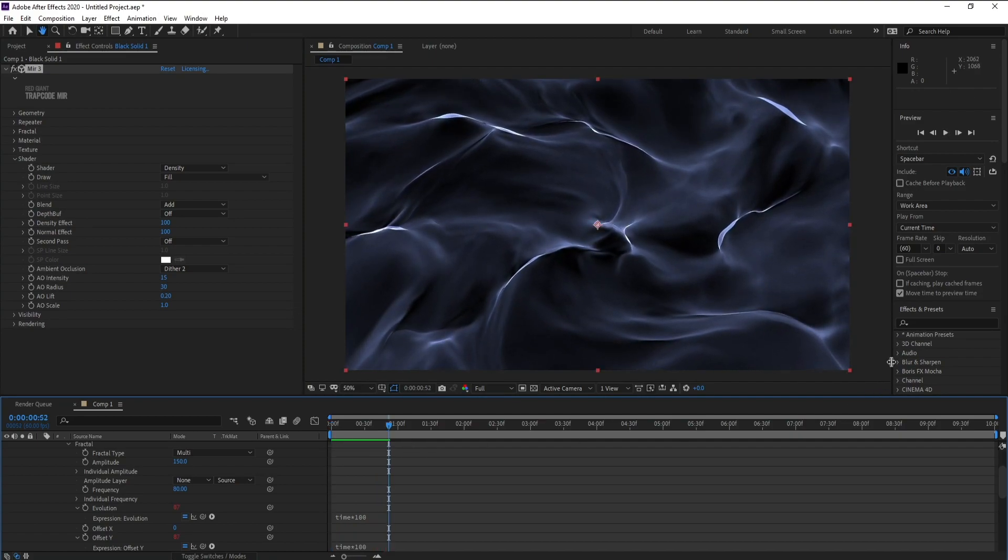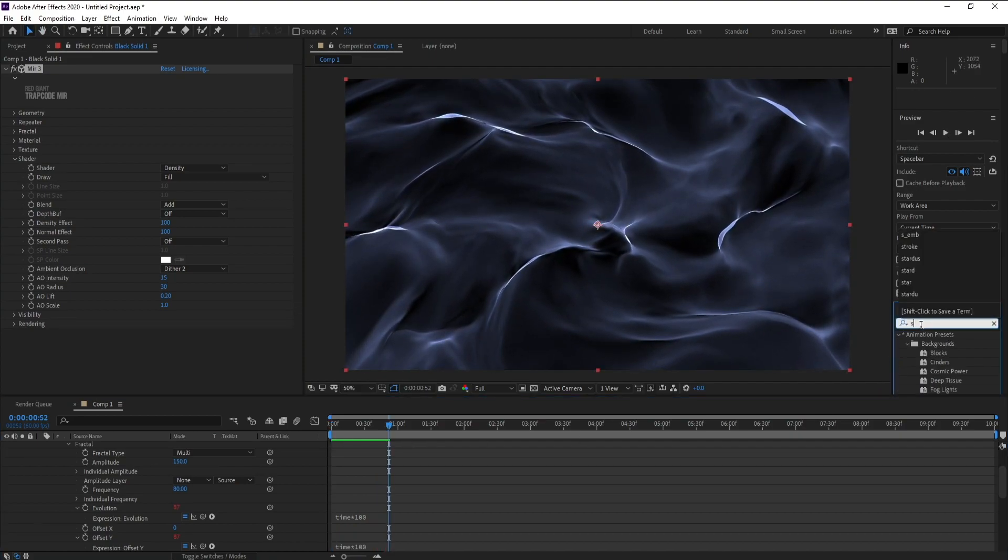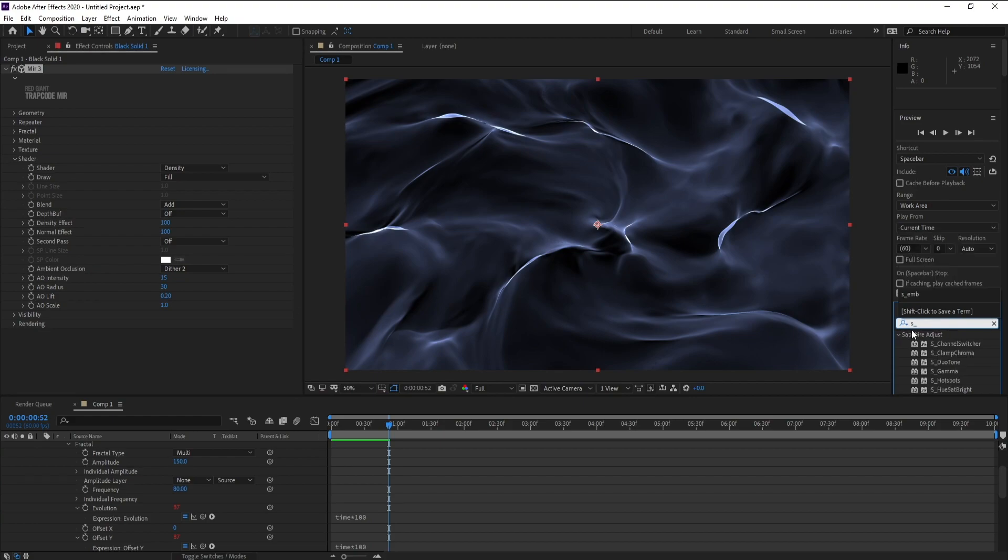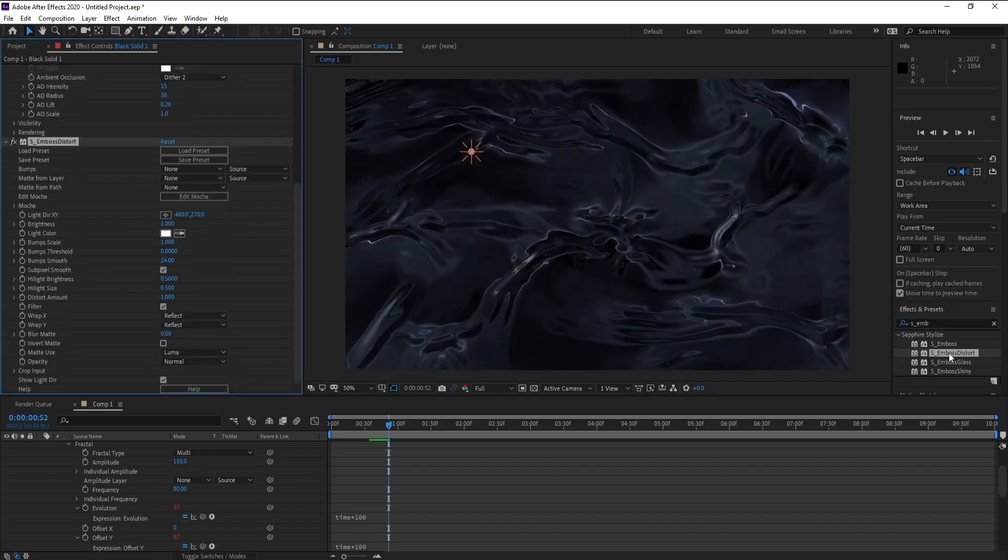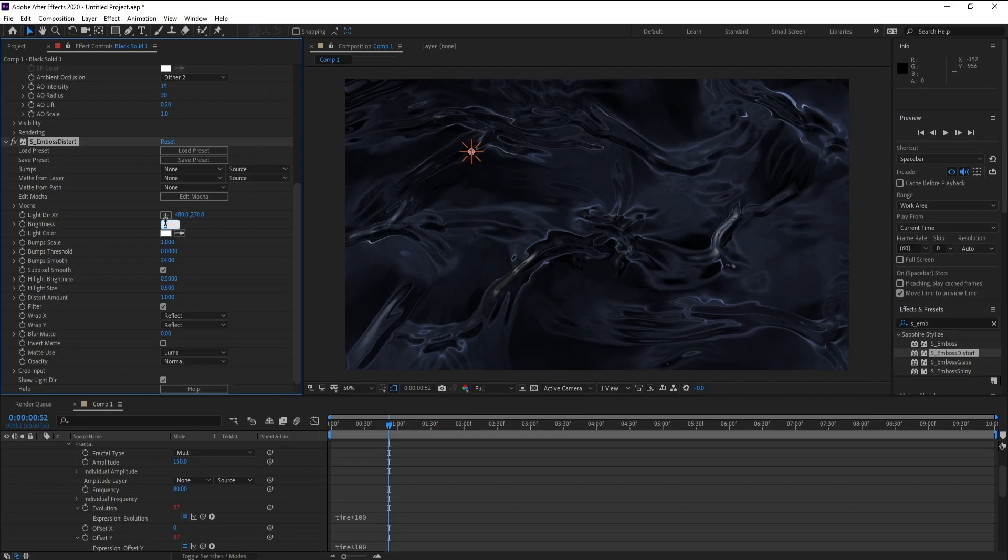Go to Effects and Presets and choose Emboss. Go to Blurring, the color you want. Go to Light Colors and Speed, go to Brightness and 1.5.